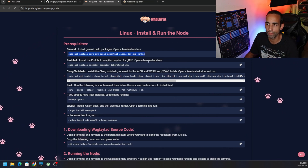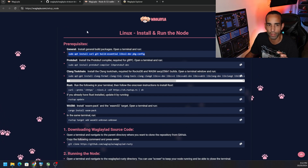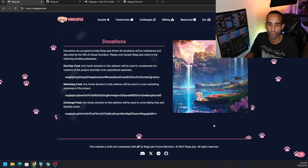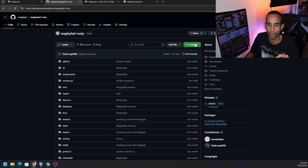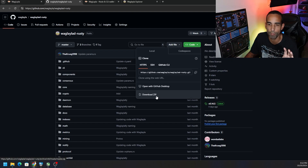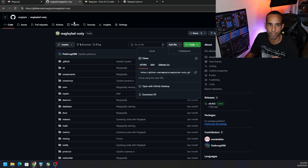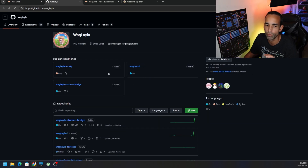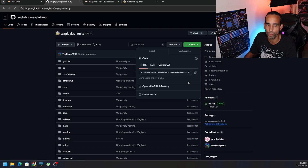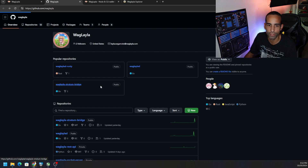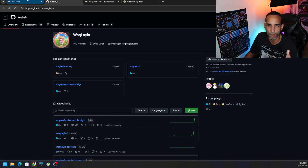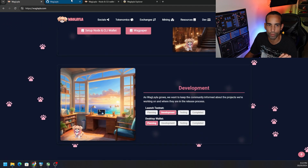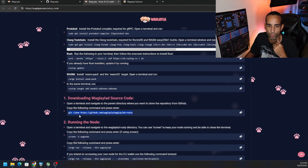Before running commands in the Windows Linux Subsystem, I want you to do two things. Go to the main website, scroll down, click on the GitHub, and download the 'waglayla-d-rusty' repo. Then download the bridge — we'll talk about the bridge in the mining video. When you download it, it should show as 'master' — that's what you're looking for. There are two repos and one got some people confused, so make sure it's the rusty one.